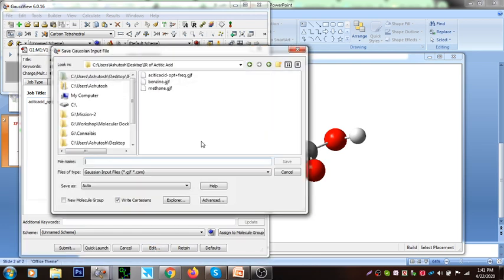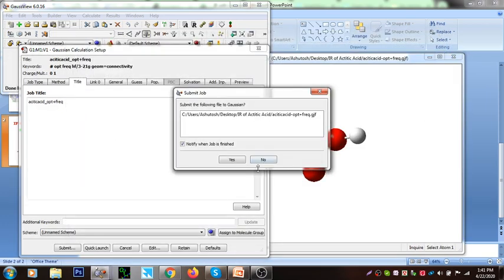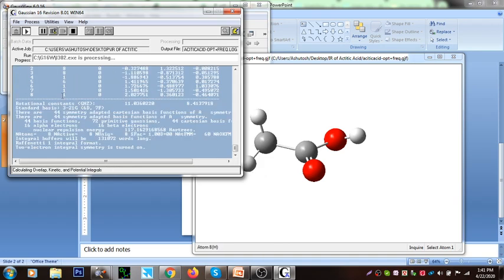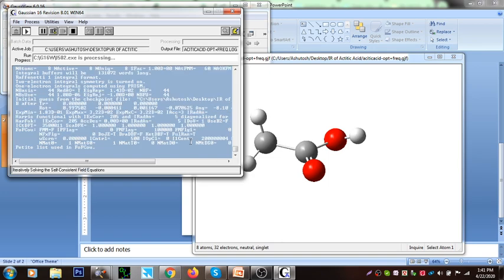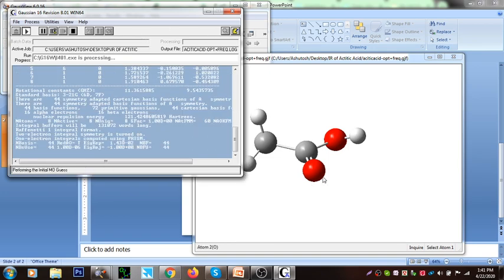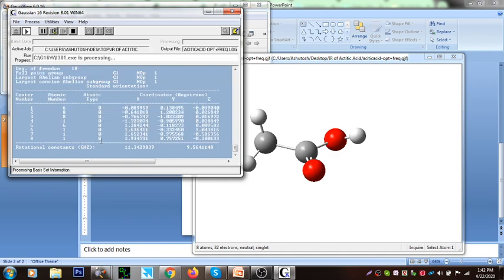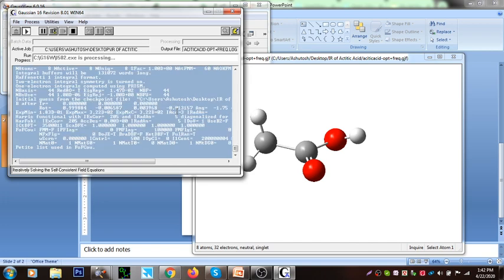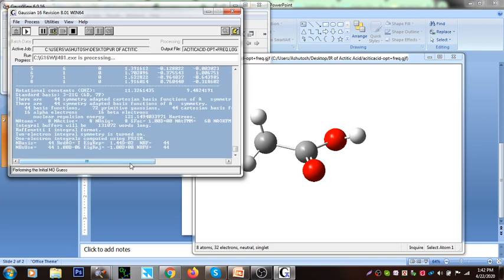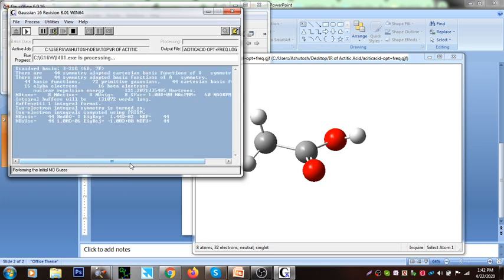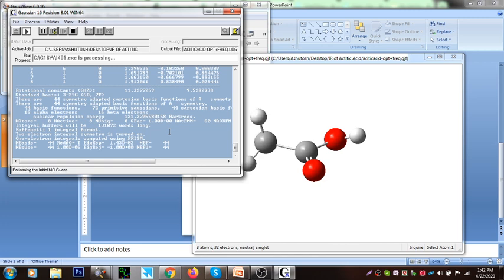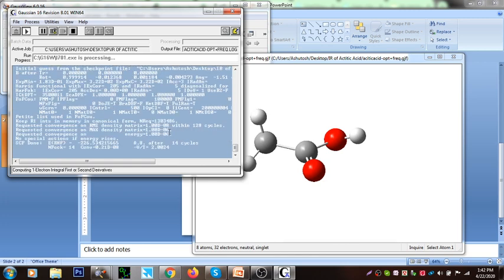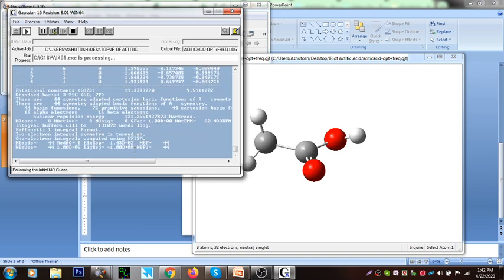Then I am going to edit it and save it. I'm going to show you how to do it.